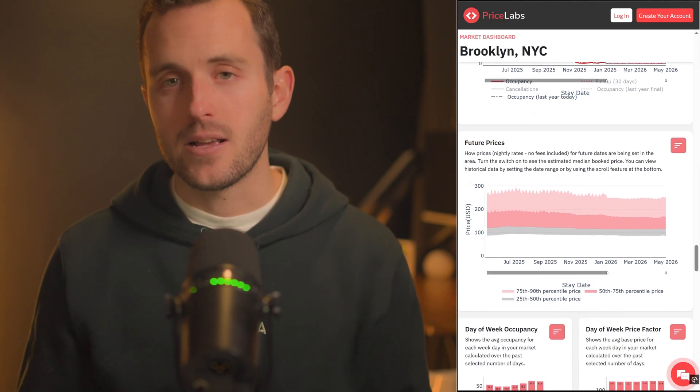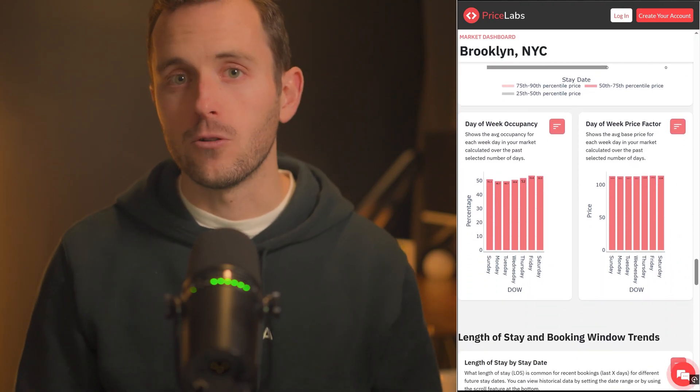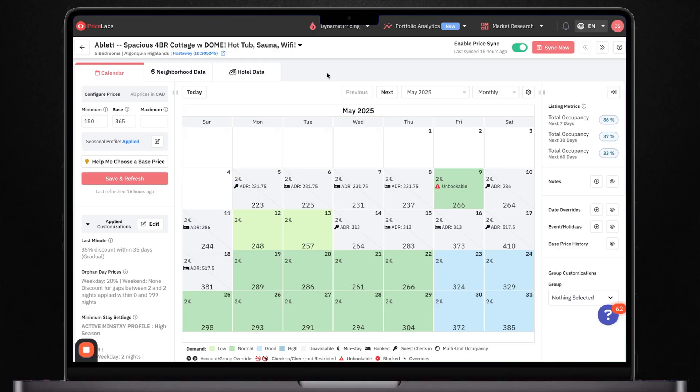For now, just remember: you absolutely need dynamic pricing, but wait until about a month after you first launch your listing before turning it on. Those first few weeks of manual pricing will give you invaluable insights that'll make Price Labs or any other tool you use even more effective for you. Now let me show you exactly how Price Labs works and why it's the absolute best tool for optimizing your Airbnb pricing.